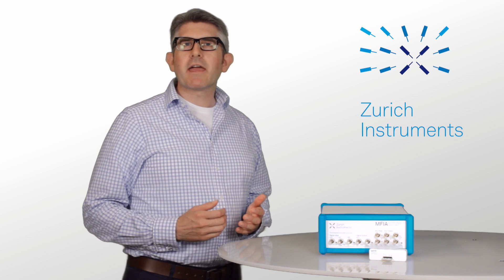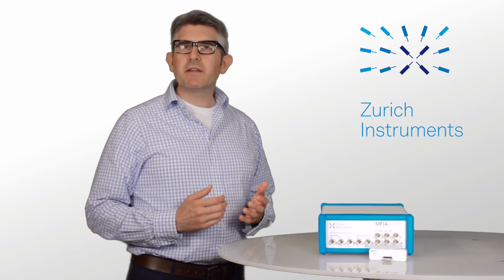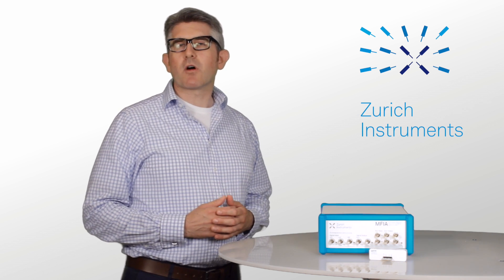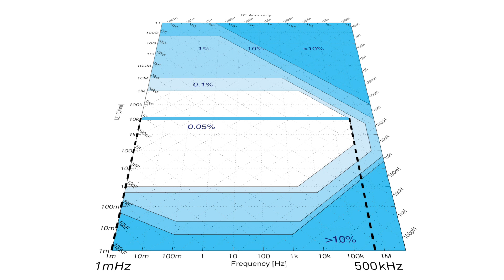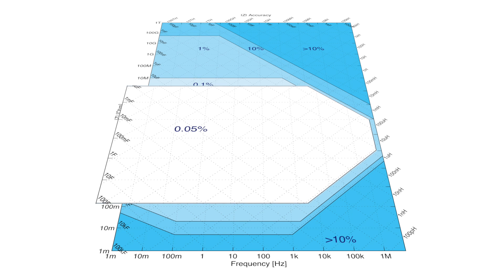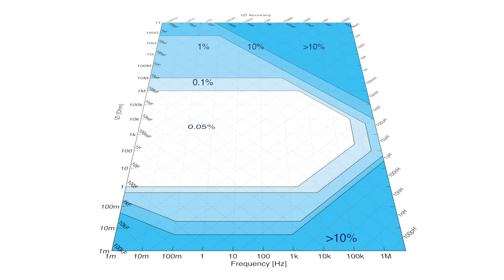The MFIA is the first and only impedance analyzer to offer a basic accuracy over a frequency range from 1 millihertz to 500 kilohertz. You can measure outside of this range, and the results are still within well-defined accuracy margins right up to 1 tera-ohm. This means you know the accuracy limit on each of your data points.